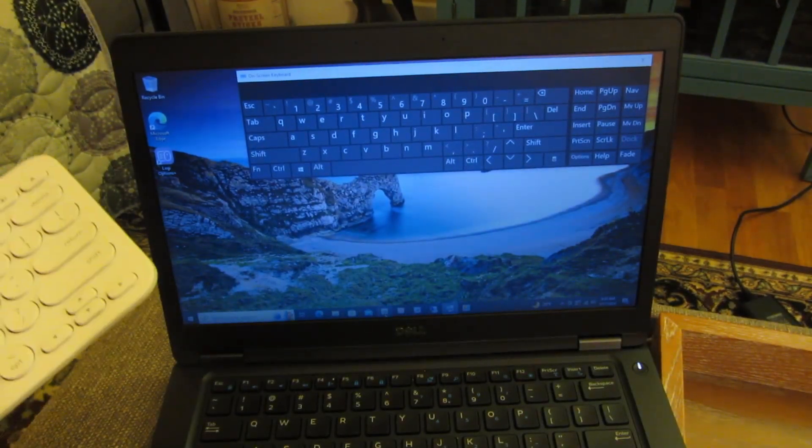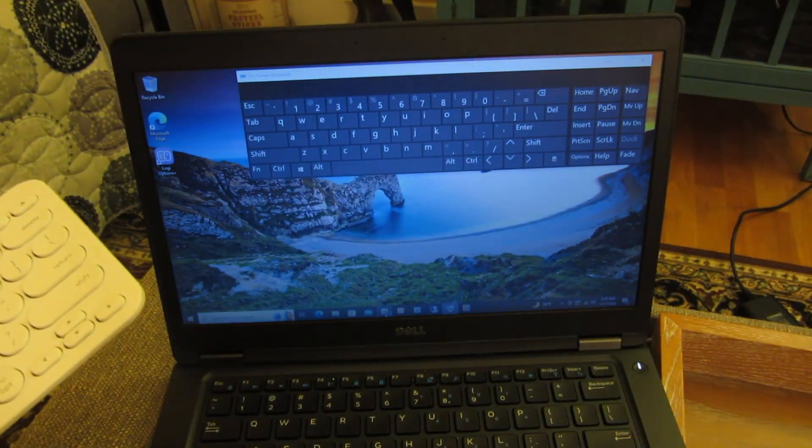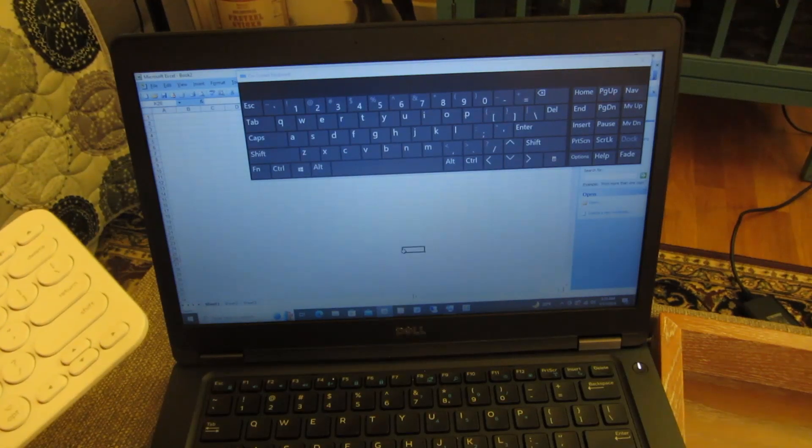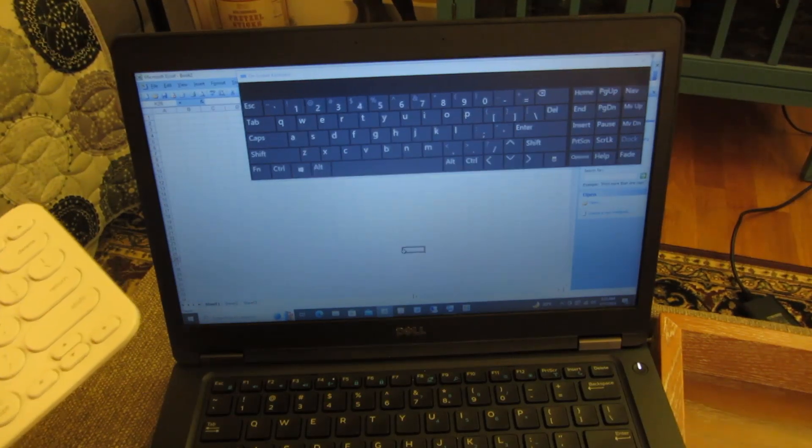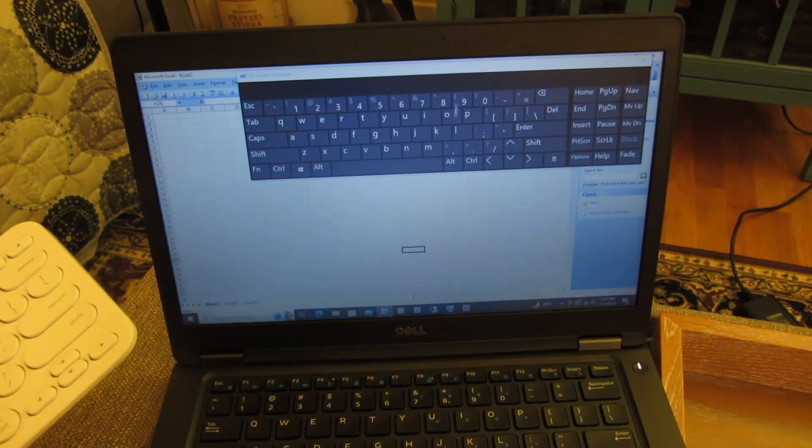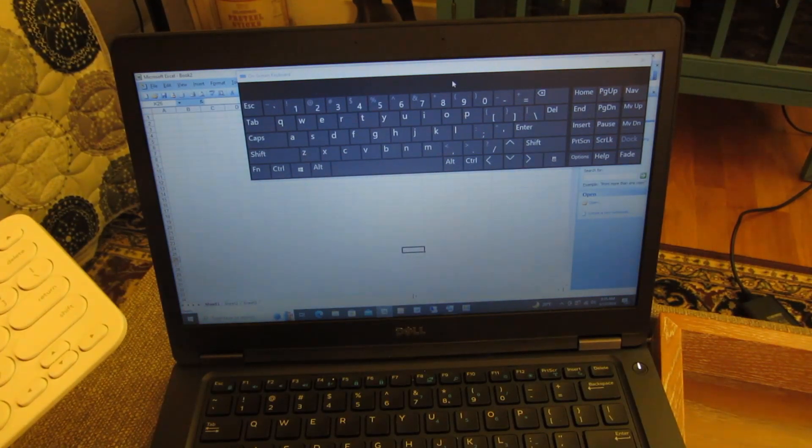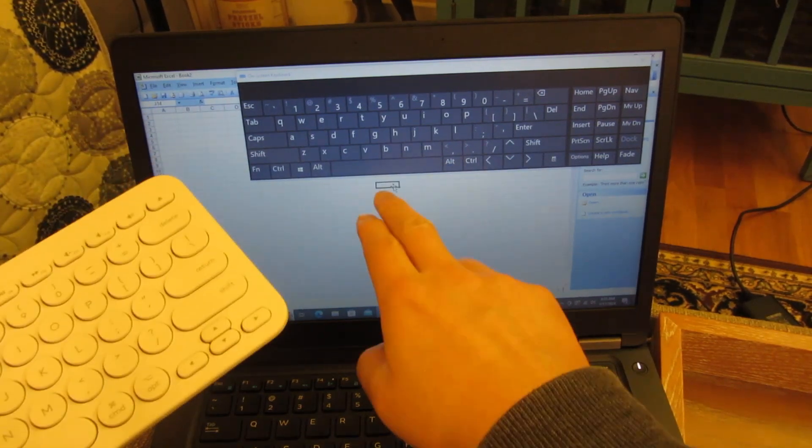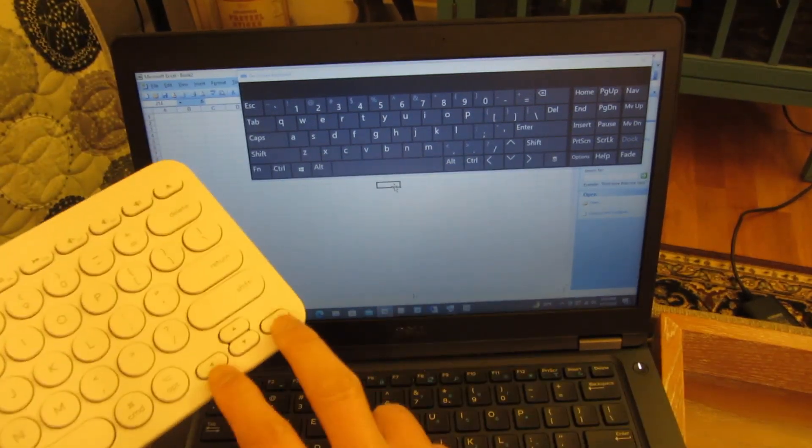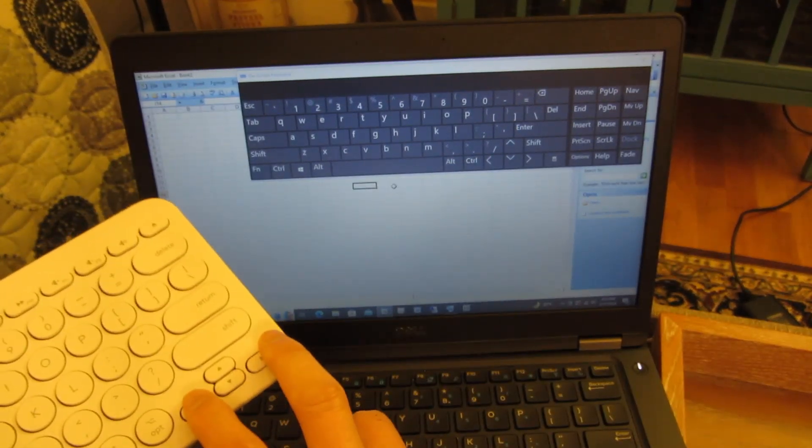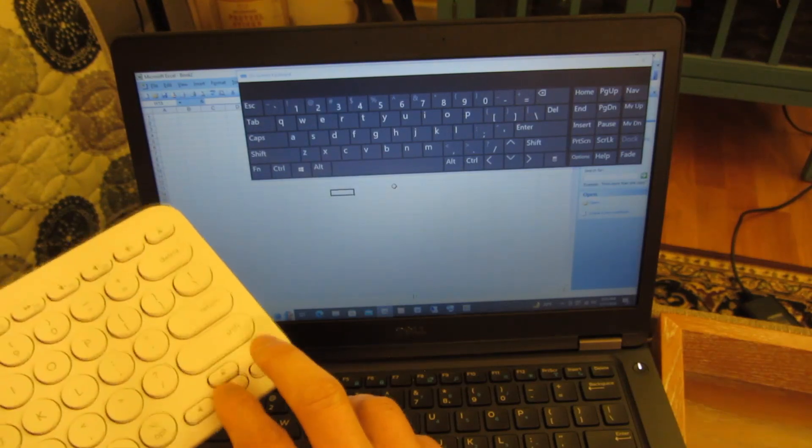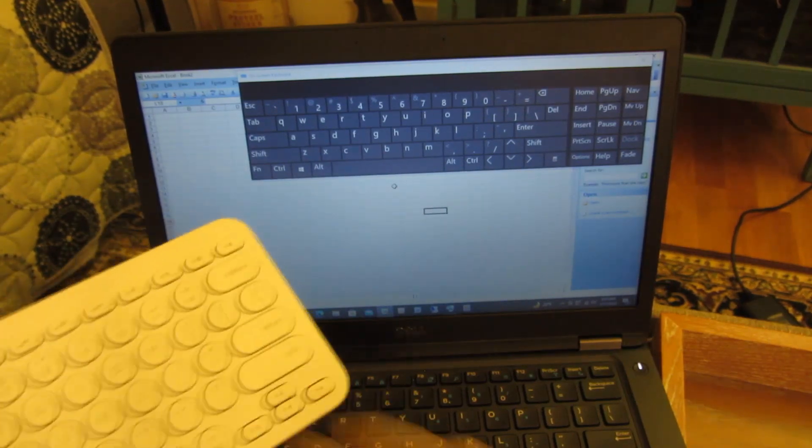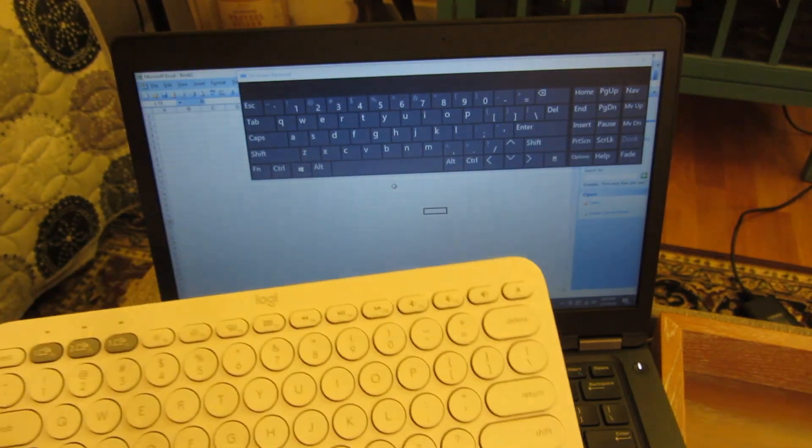So just to demonstrate that, I'm going to bring up Excel. And you can see that the cell is right there. And I'm going to move this over, move this up, move this down. So these work perfectly.